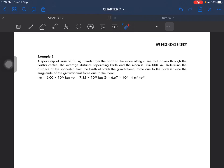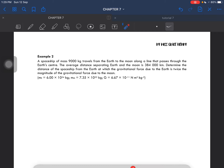Example number 2. A spaceship of mass 9,000 kg travels from the Earth to the Moon along the line that passes through the Earth's center. The average distance separating the Earth and the Moon is 384,000 km. We have to determine the distance of the spaceship from the Earth at which the gravitational force due to Earth is twice the magnitude of the gravitational force due to the Moon.